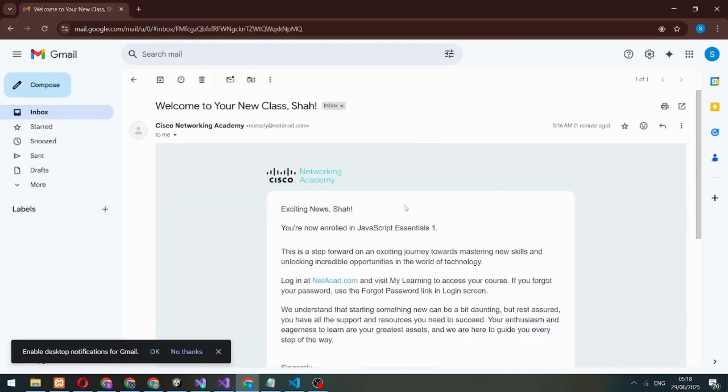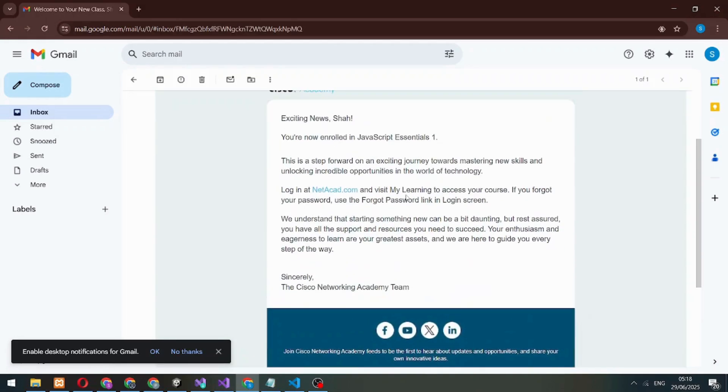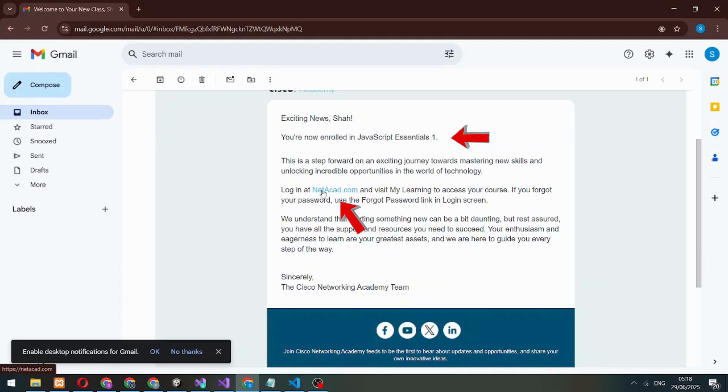First, open the email you received in your Gmail inbox. Here, you'll see two things: the enrolled course name and the Netacad website link in your inbox.